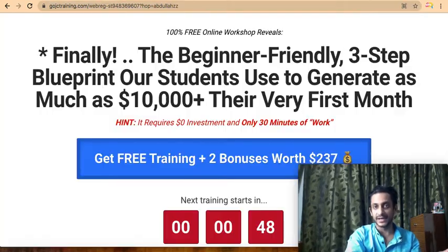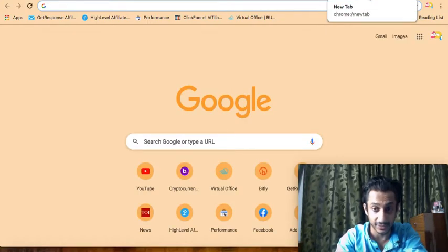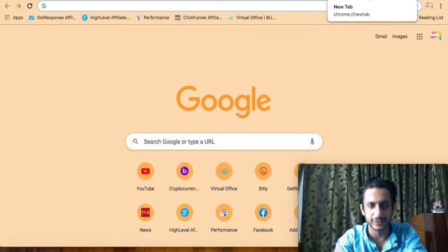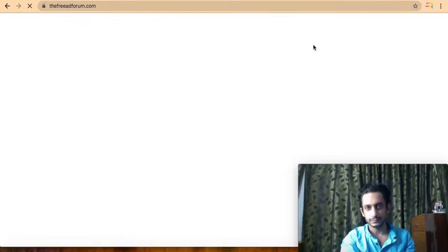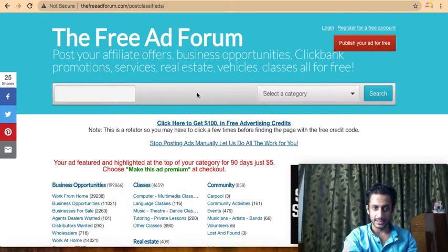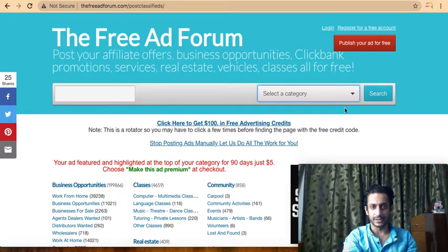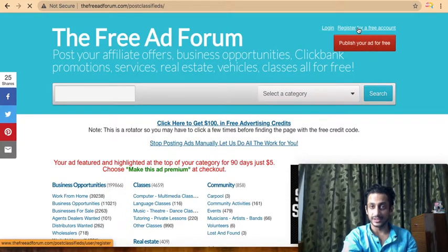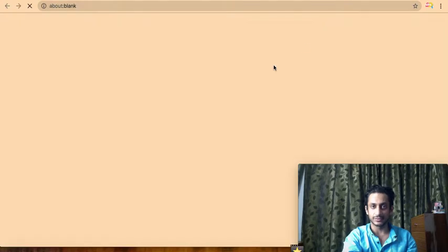Now that you have the affiliate link, the next question is where do you find the traffic — the free traffic. You can create YouTube videos, run Facebook ads, and many other things, but here is a quick free traffic method. This is freeadforum.com — you can search many categories, advertisements are running, and you can publish ads. Register your account for free, fill in some information, confirm your email, and your account is created.